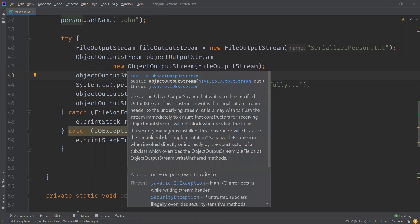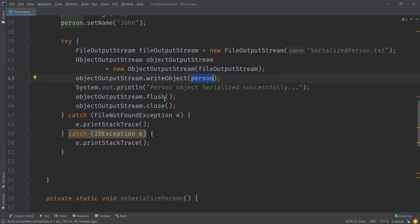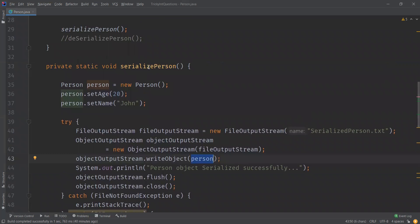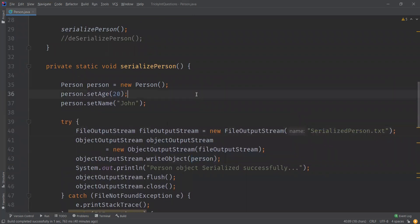We are using the writeObject method, which writes the specified object — in this case, the Person object — to the ObjectOutputStream. So to keep it simple, this method just writes the Person object as a stream of bytes into the file called serialized_person.txt, which is placed in the current directory of the project.